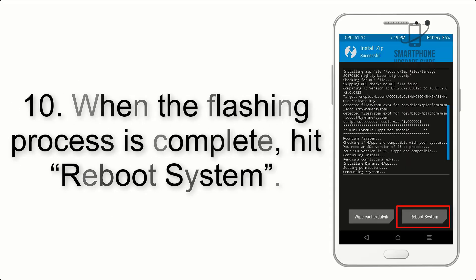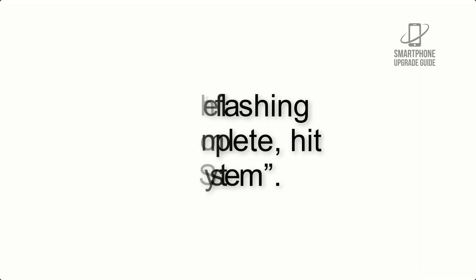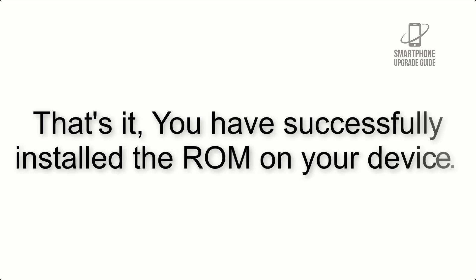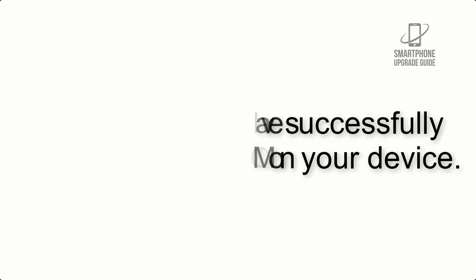Step 10: When the flashing process is complete, hit Reboot System. That's it, you have successfully installed the ROM on your device.